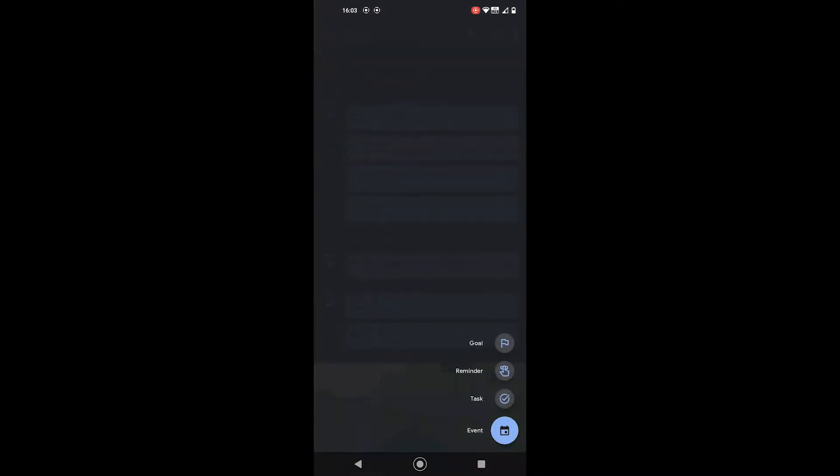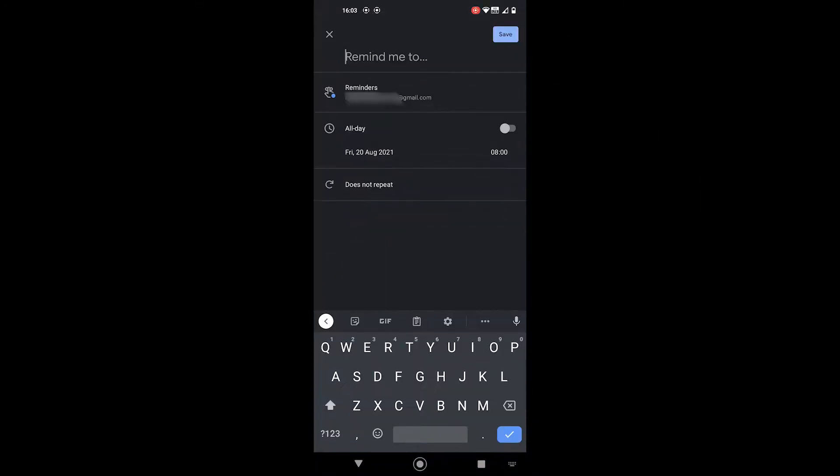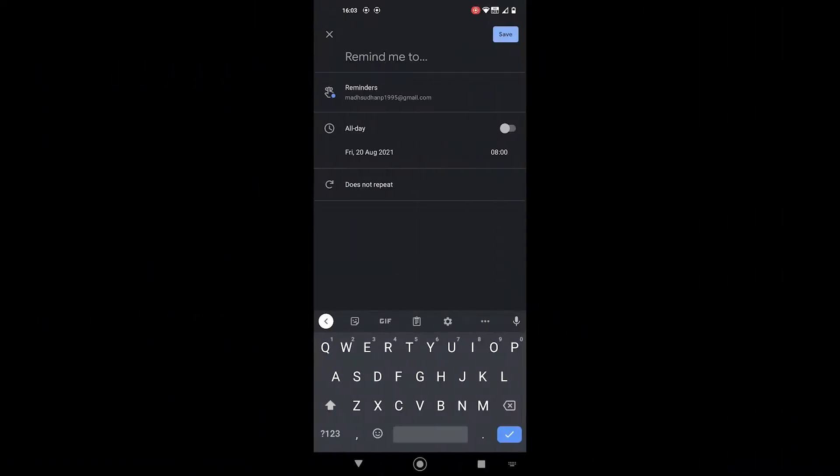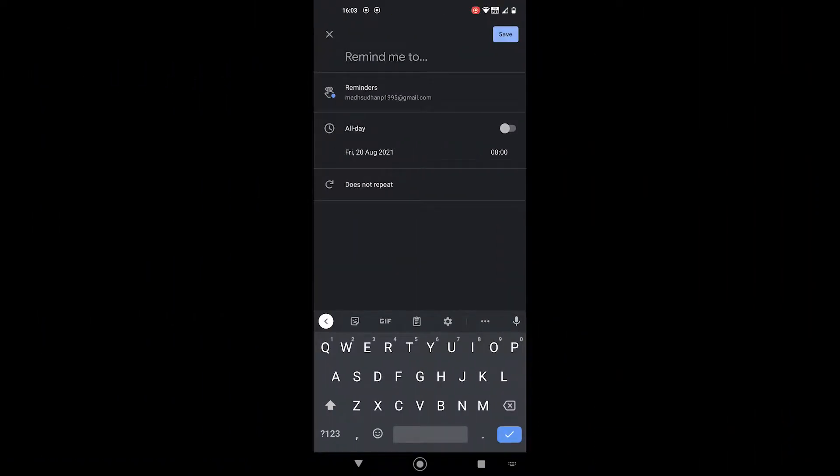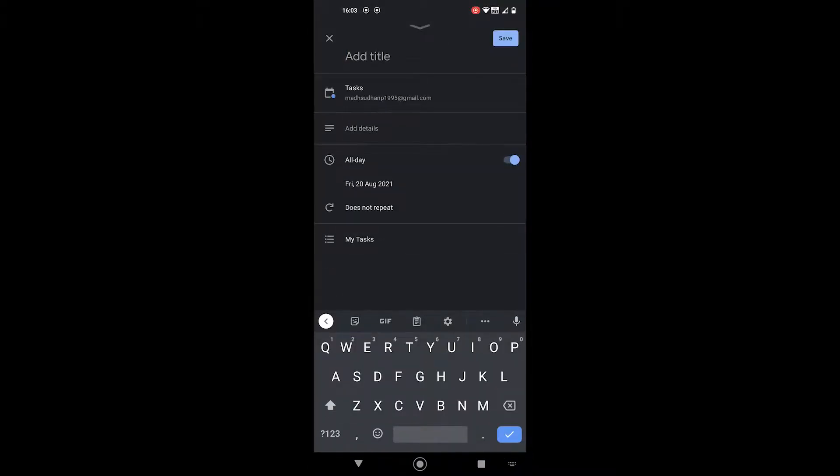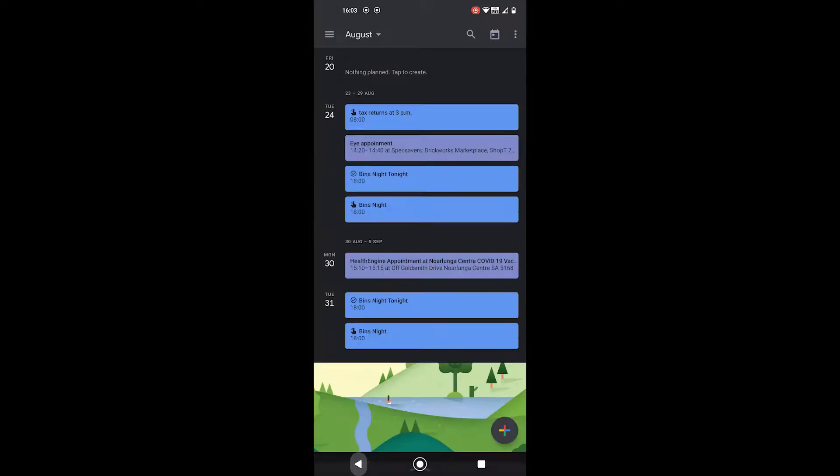To add a reminder, tap on the specific day and click on the plus sign to add. If you have the Google Tasks app installed, you can create a task using Google Calendar. The process is the same but instead of tapping on reminder, you tap on create a new task.